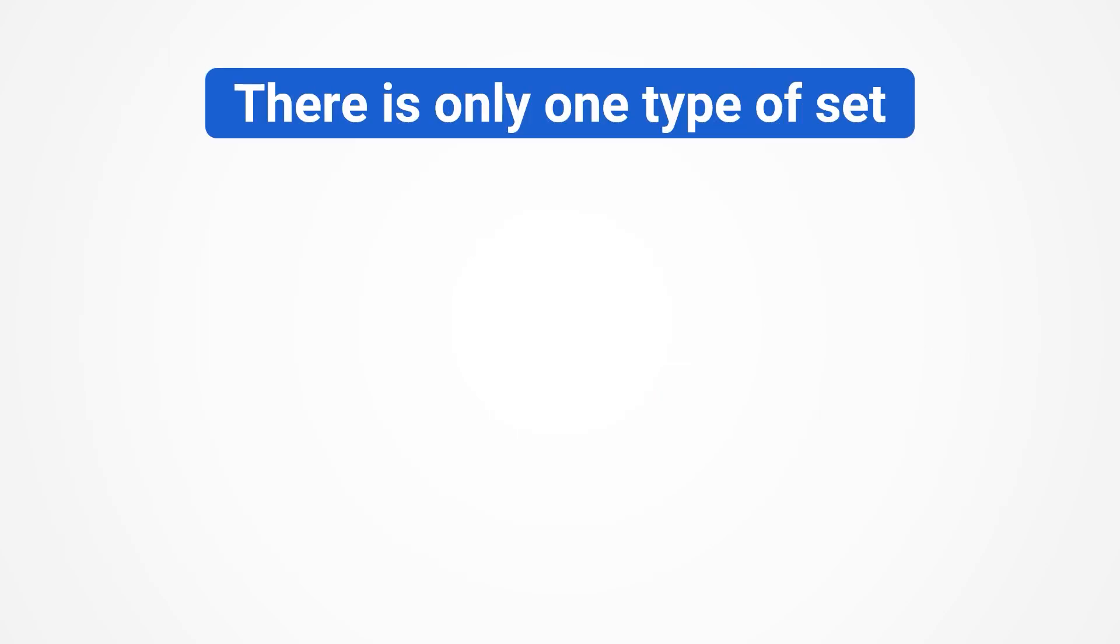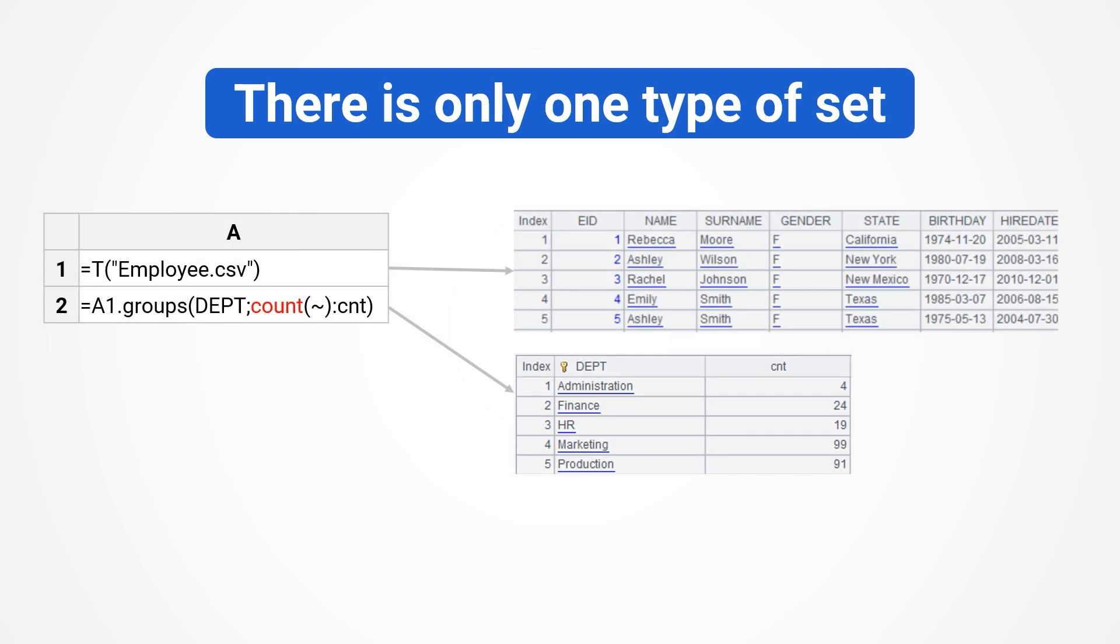The data type of SPL is much simpler, with only one type of set. For example, group and count, simply use count after grouping. SPL maintains consistency in type both before and after grouping and allows continued calculations using the same functions.